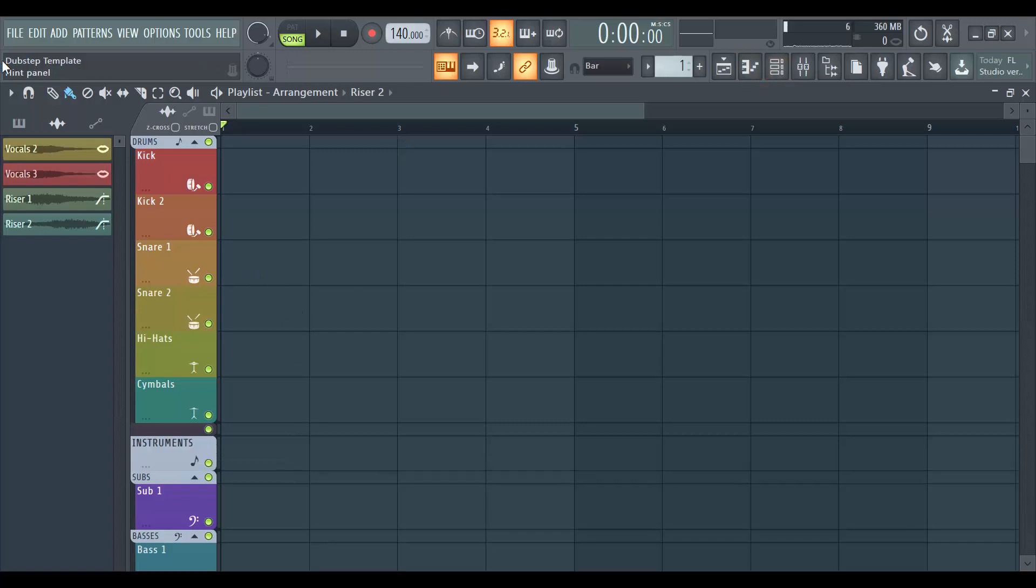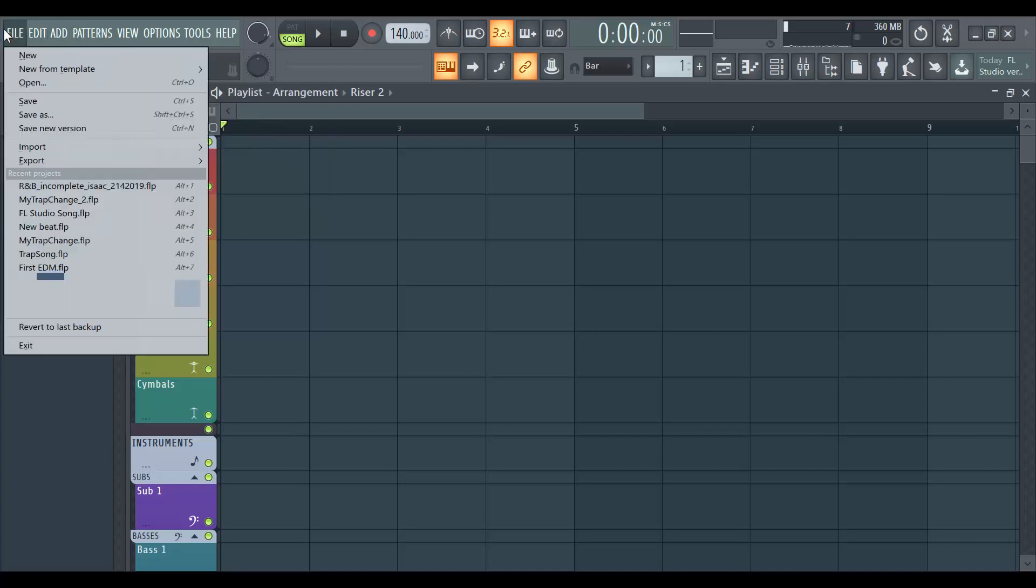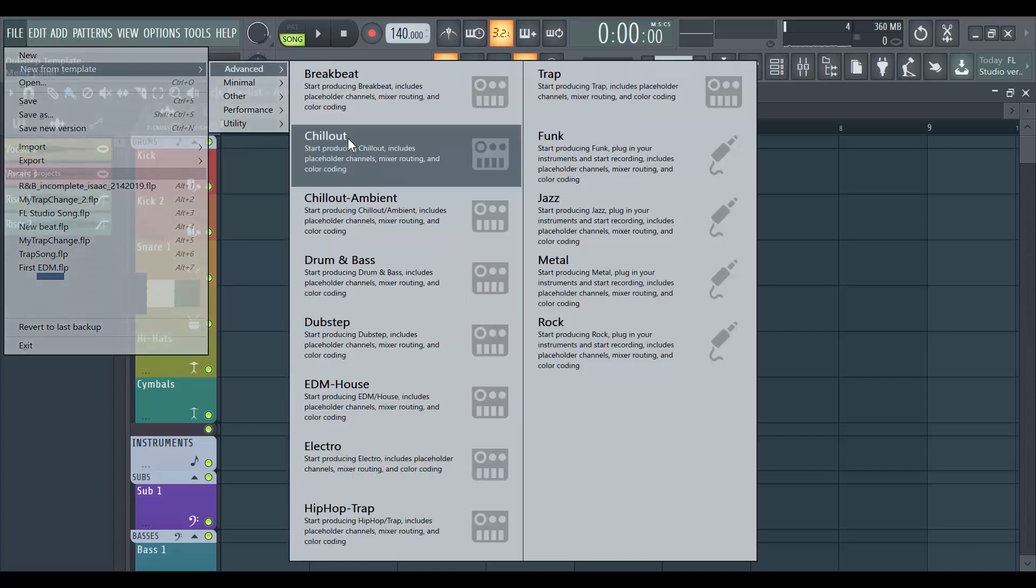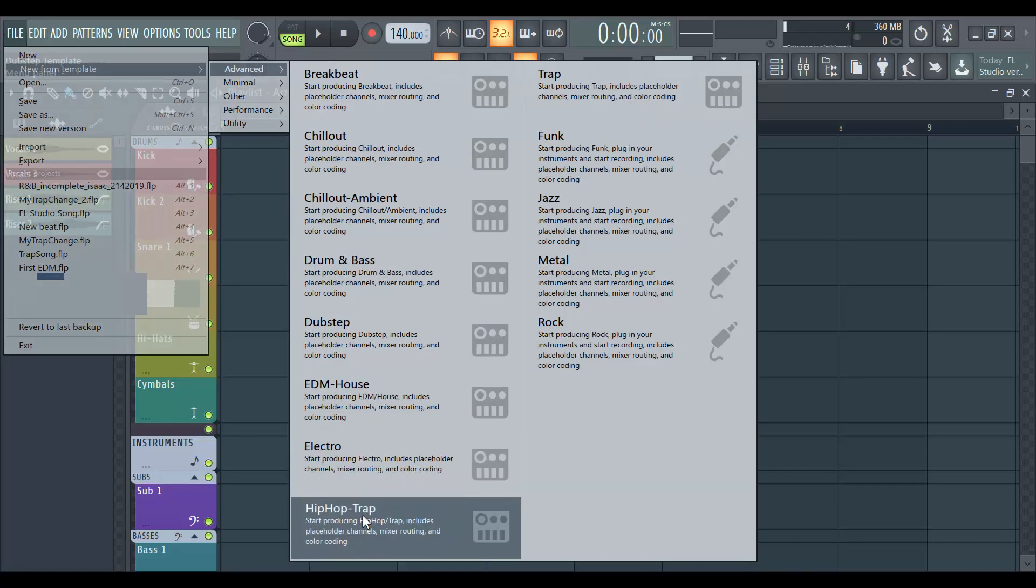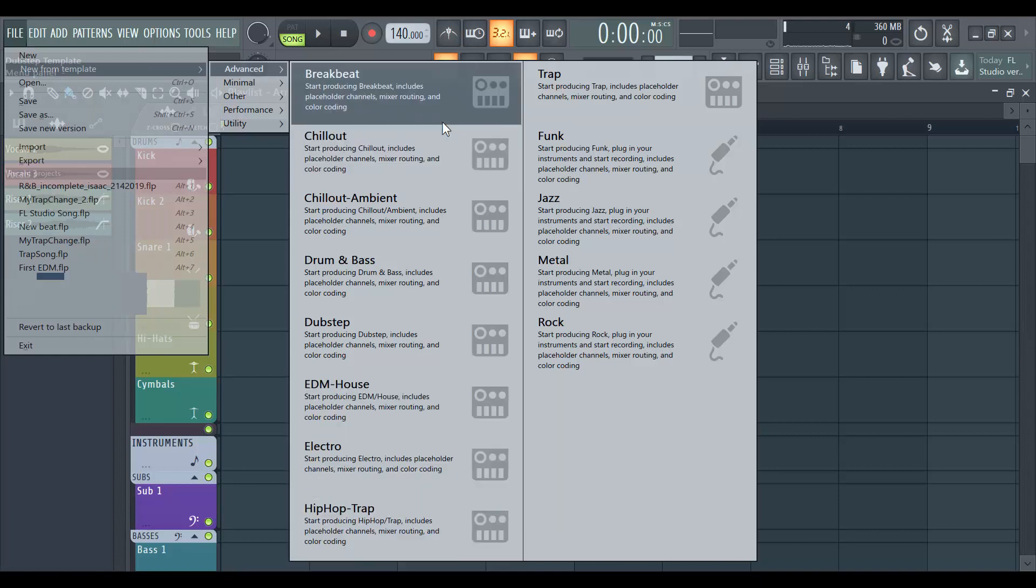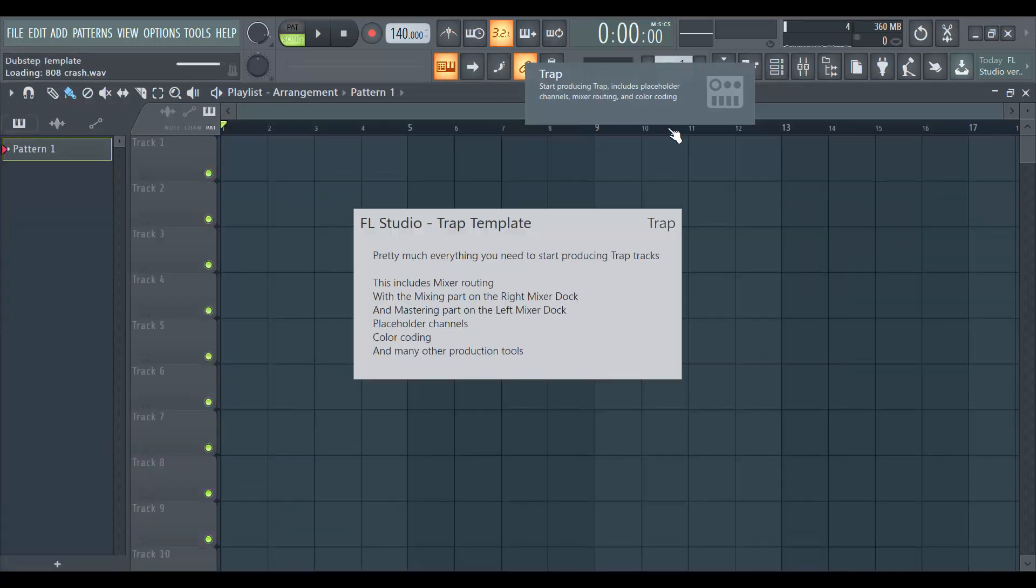All right, so let's see another example now with a trap sound, for instance a trap project. So I'm gonna go to file, new from templates. Instead of selecting hip-hop or something, I'm going to start with trap.